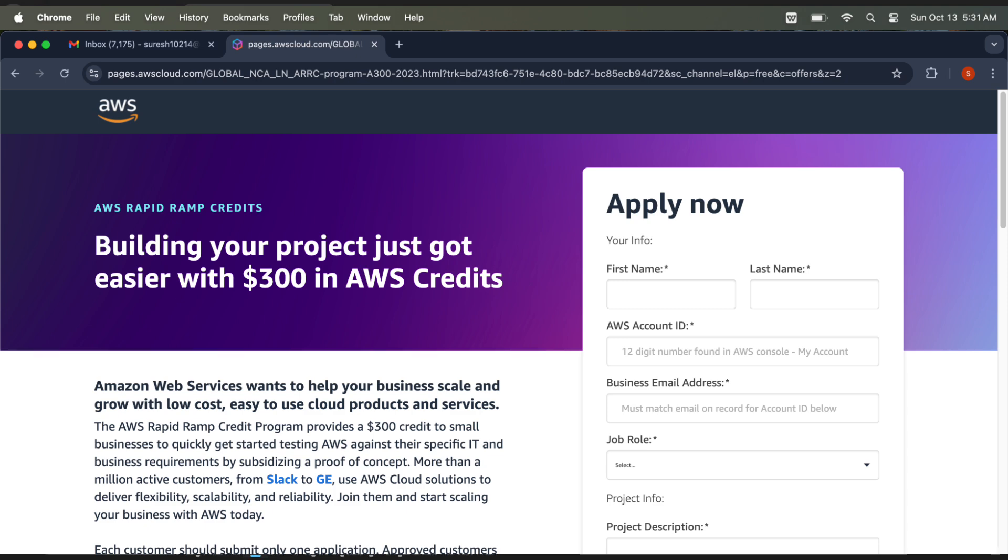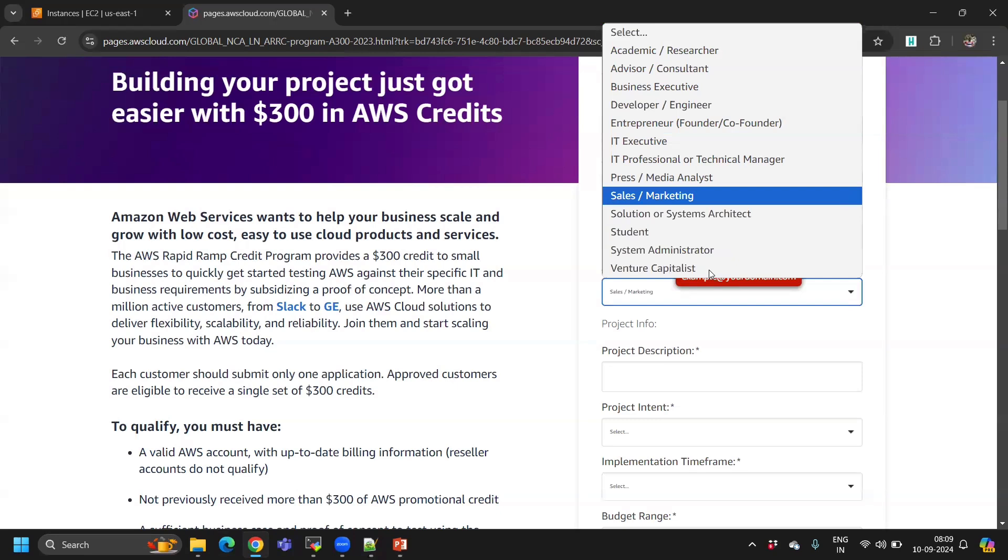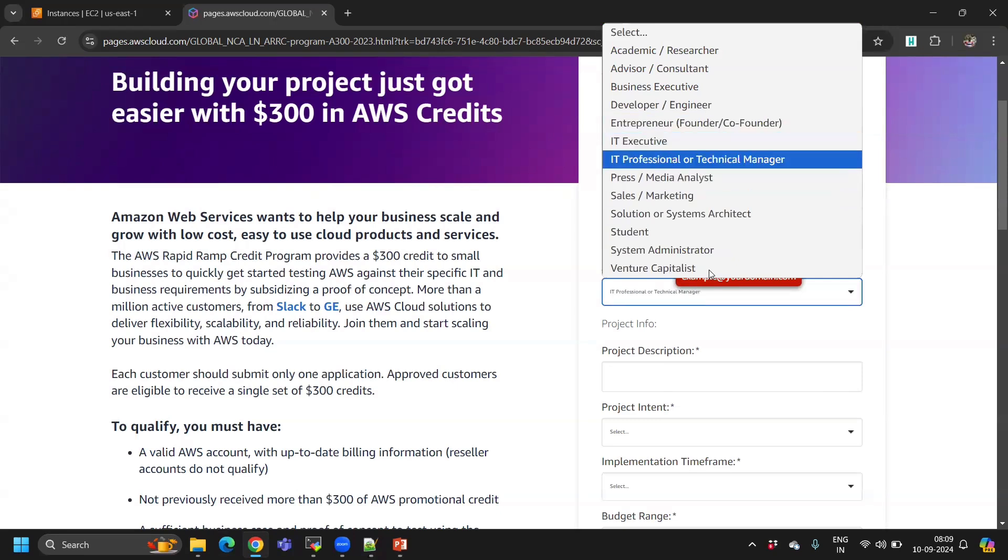For job role, you can select DevOps engineer or IT executive. Something related to IT executive.